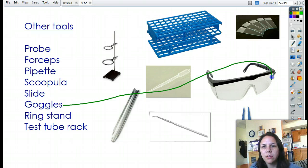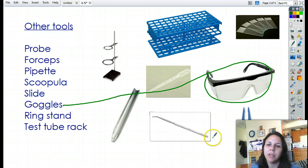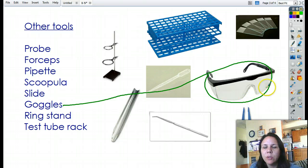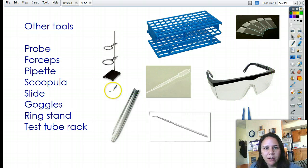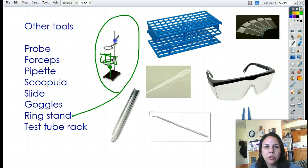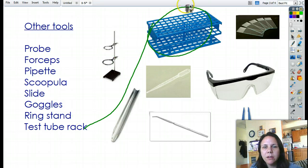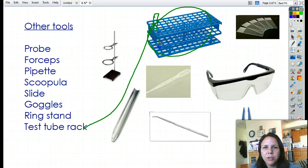Then we have goggles to protect our eyeballs from any chemicals that could ruin your vision for the rest of your life. Even though they look dorky, you'd rather look a little dorky now than be blind for the rest of your life. We have a ring stand — sometimes we put a Bunsen burner underneath and cook stuff on top like a beaker, and sometimes there's a little clamp that we can put test tubes in to hold on to. It's very versatile. And the test tube rack — you put your test tubes through the little holes and it holds them so they don't slide out and break.